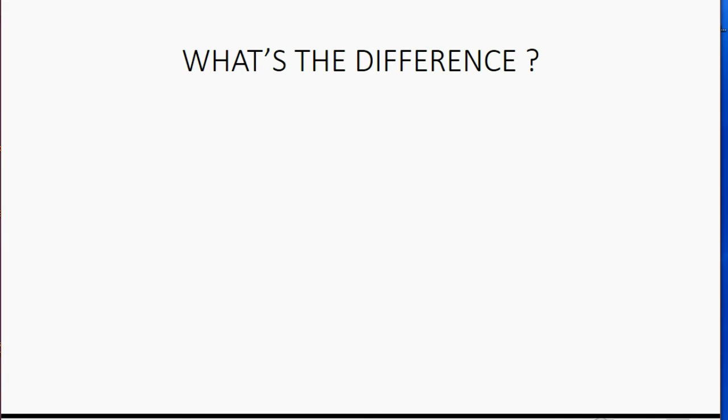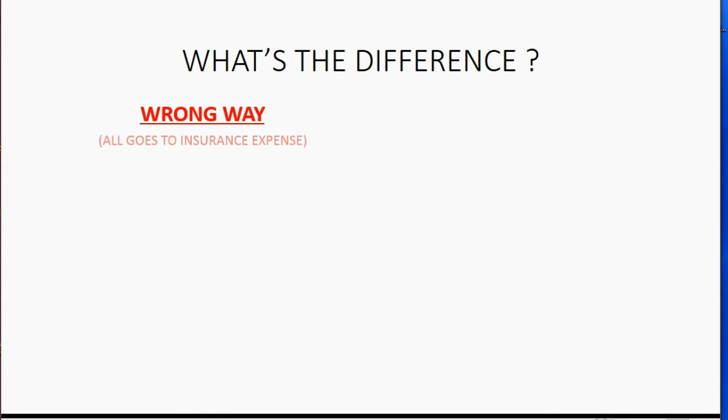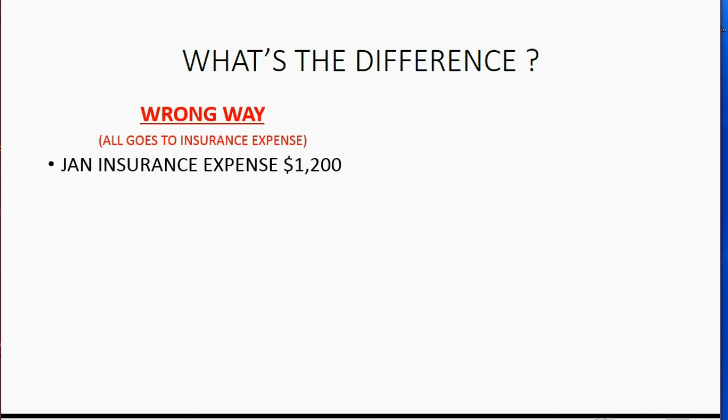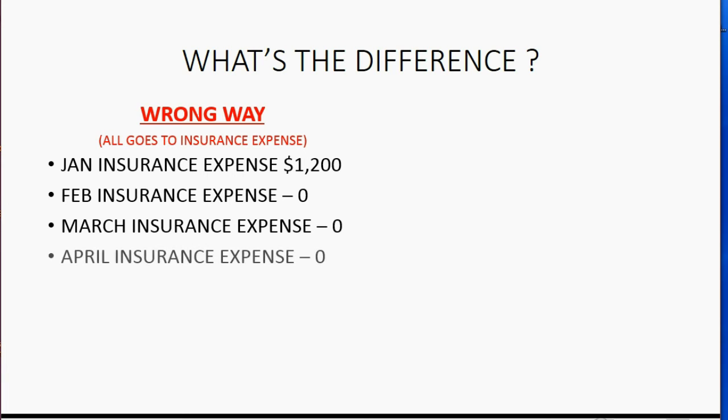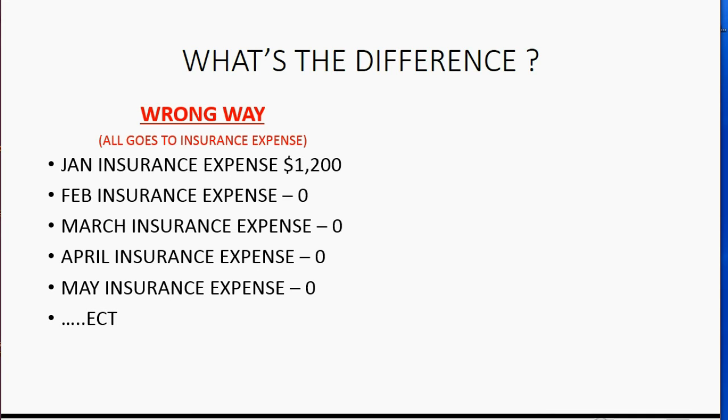And you may well ask, what's the difference between the two ways that you would do this insurance expense recording? Well, if you do it the wrong way, all of it goes into insurance expense. That means on January's individual income statement, it will show insurance expense $1,200. And when you go to compare that to February's insurance expense, on February's income statement, February's insurance will say zero. And March's insurance expense on March's income statement will say zero. And the same thing for April and for May, et cetera. Obviously, you will not be able to compare your financial statements if January has $1,200 of insurance and the rest of the months have zero.